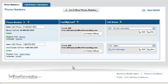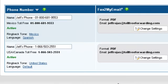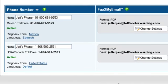You can manage your phone numbers from the phone numbers page. In the phone number column, you can assign a name to each of your phone numbers for convenience. You can also change the ring backtone and language settings by clicking on either of these links.